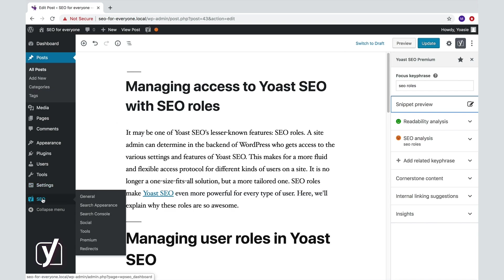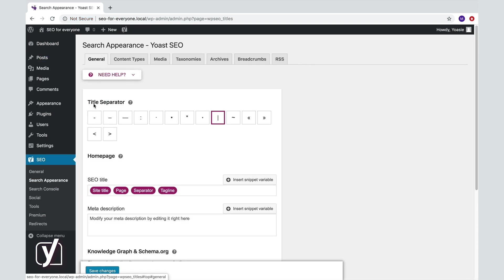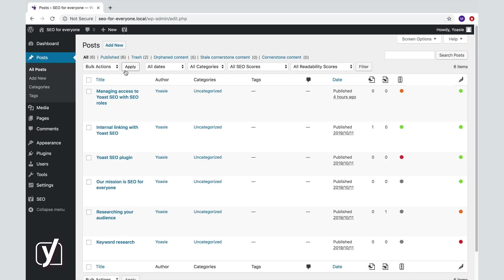...then go to the first tab of the search appearance settings over here and select the one you prefer. There's more to explore here, but we'll come back to these settings later in this course.